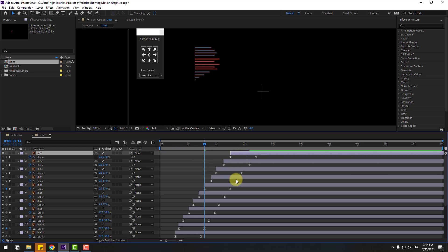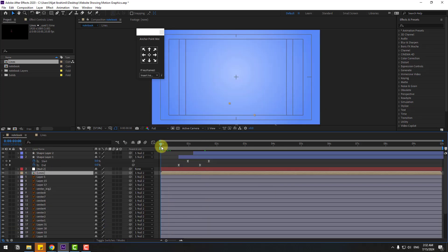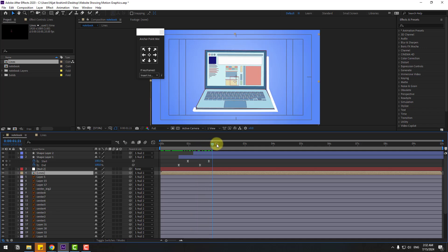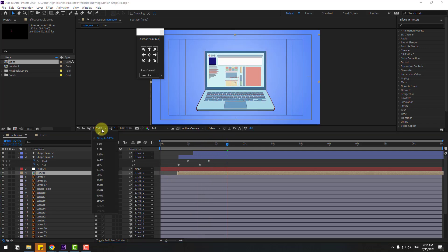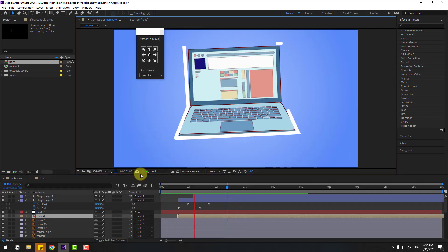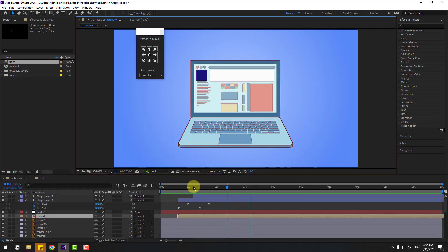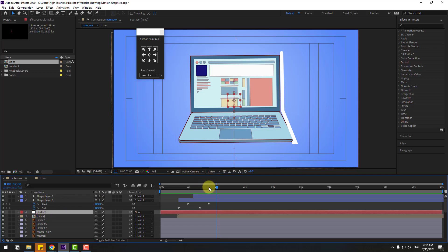Preview the animation — nice! Go back to the main composition and preview. Move these lines to the right. Very good. Select the null object.